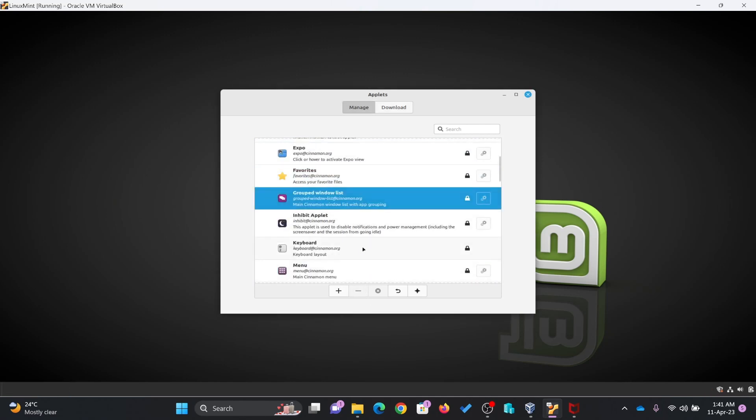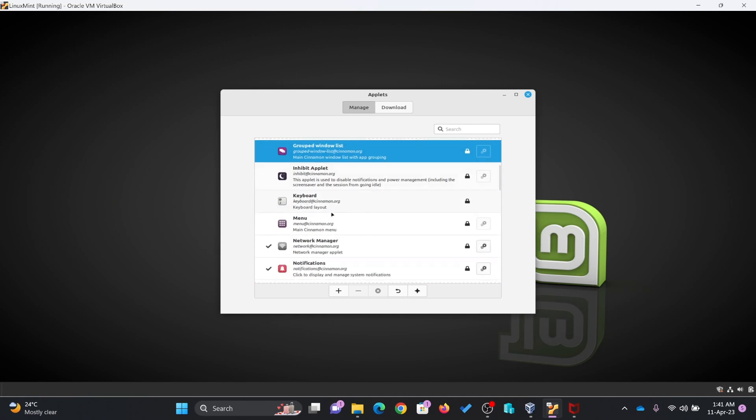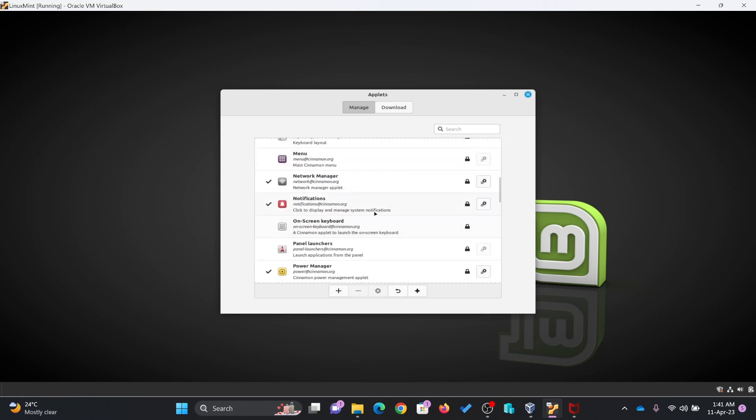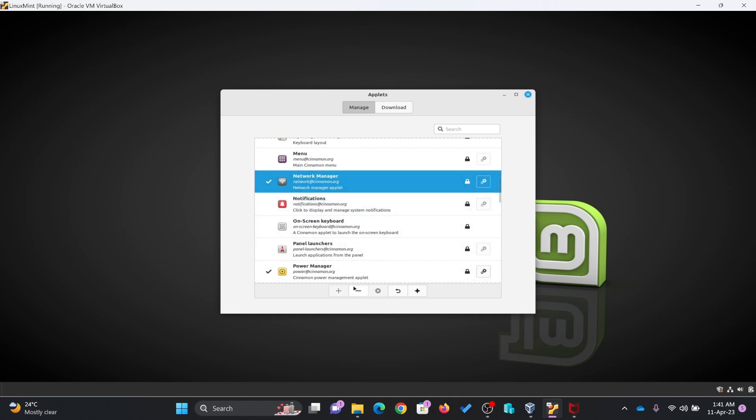Group windows list. You can see here, these all on the taskbar, these applets are removed right now. Notification pane, network manager. Now you can see here, network manager is gone.